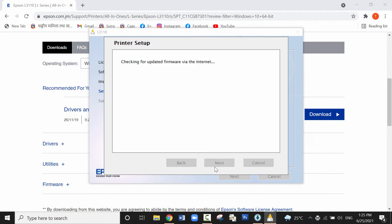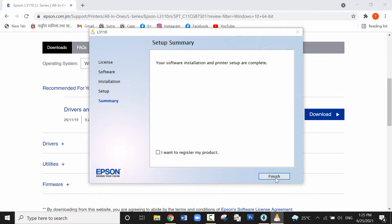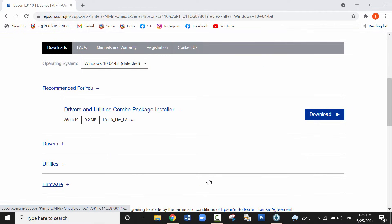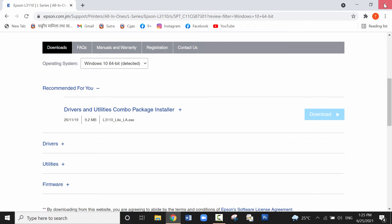It is checking for the updated firmware. I don't want to register the product right now. Uncheck it and click on finish. So let me close this.